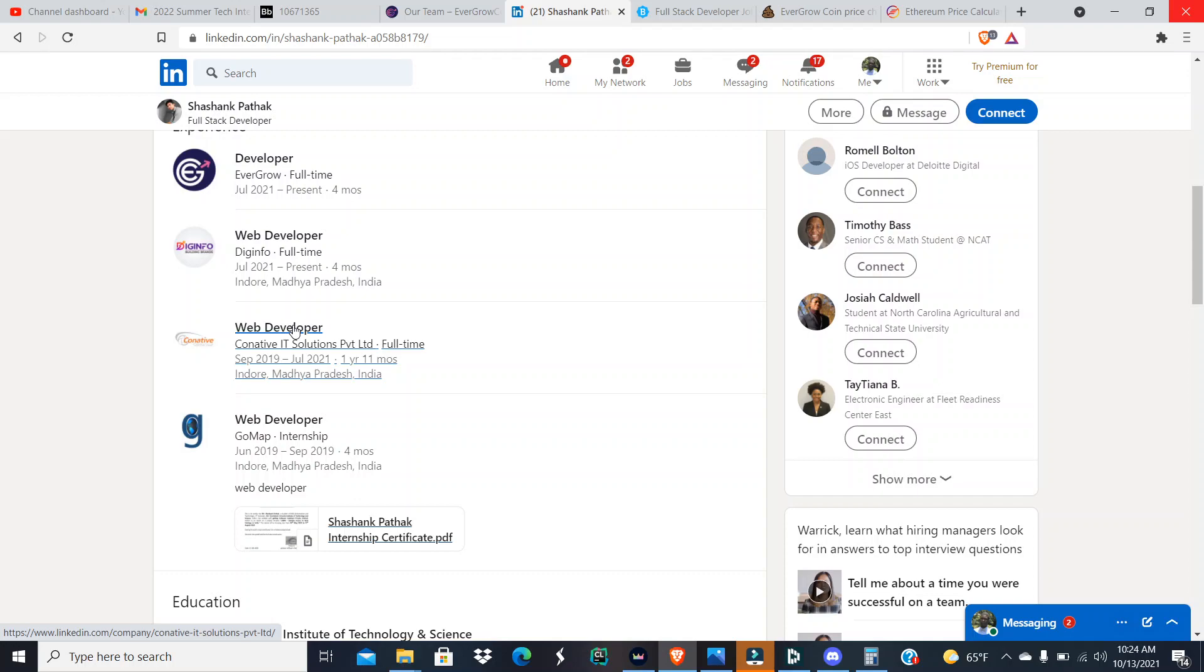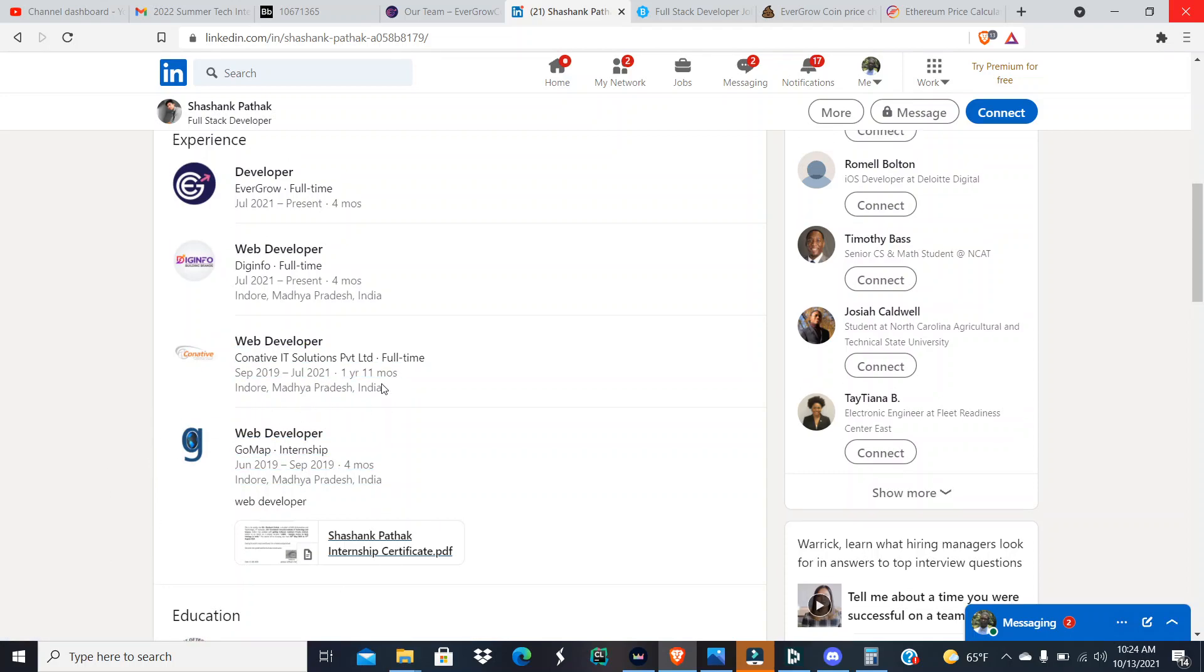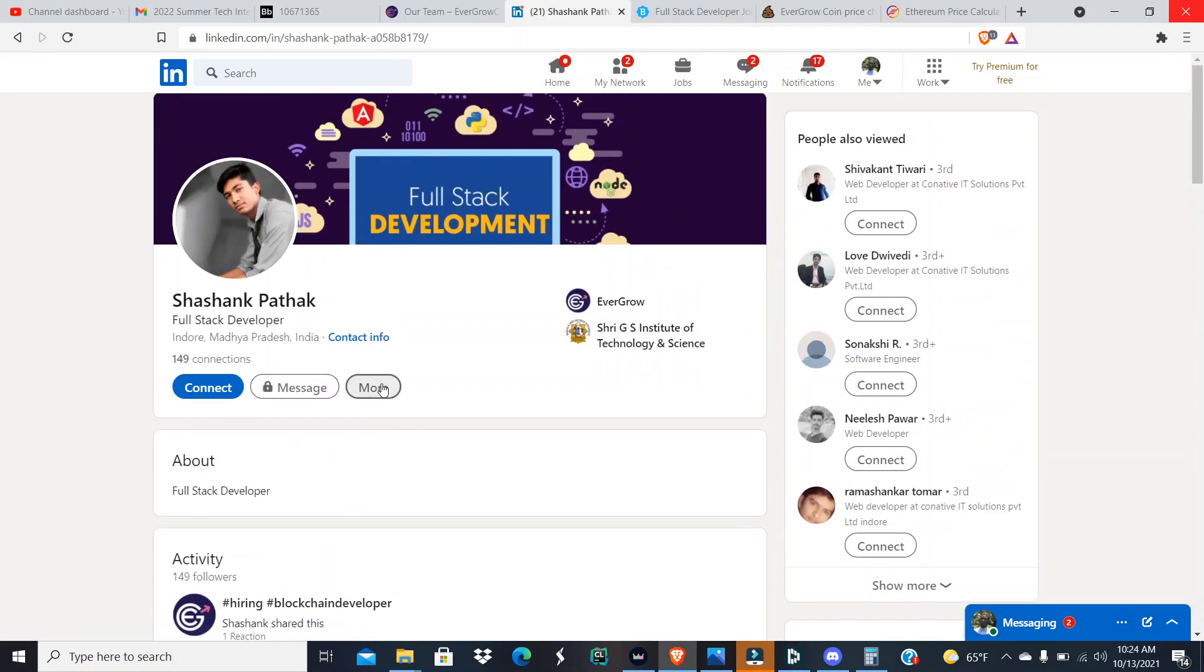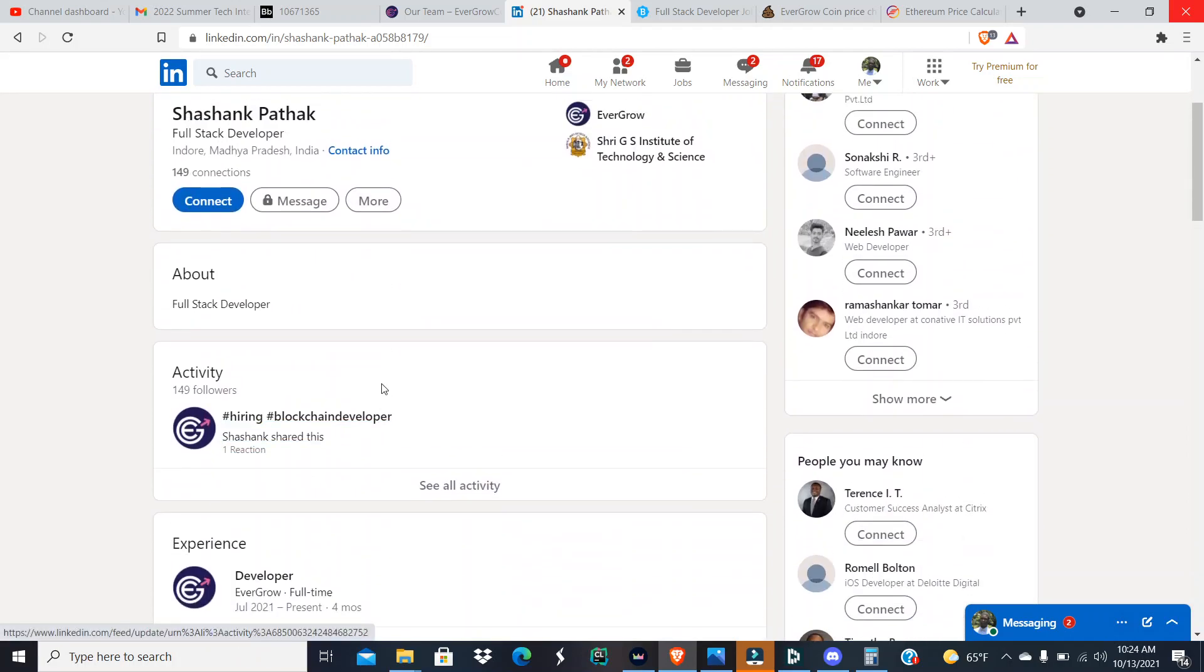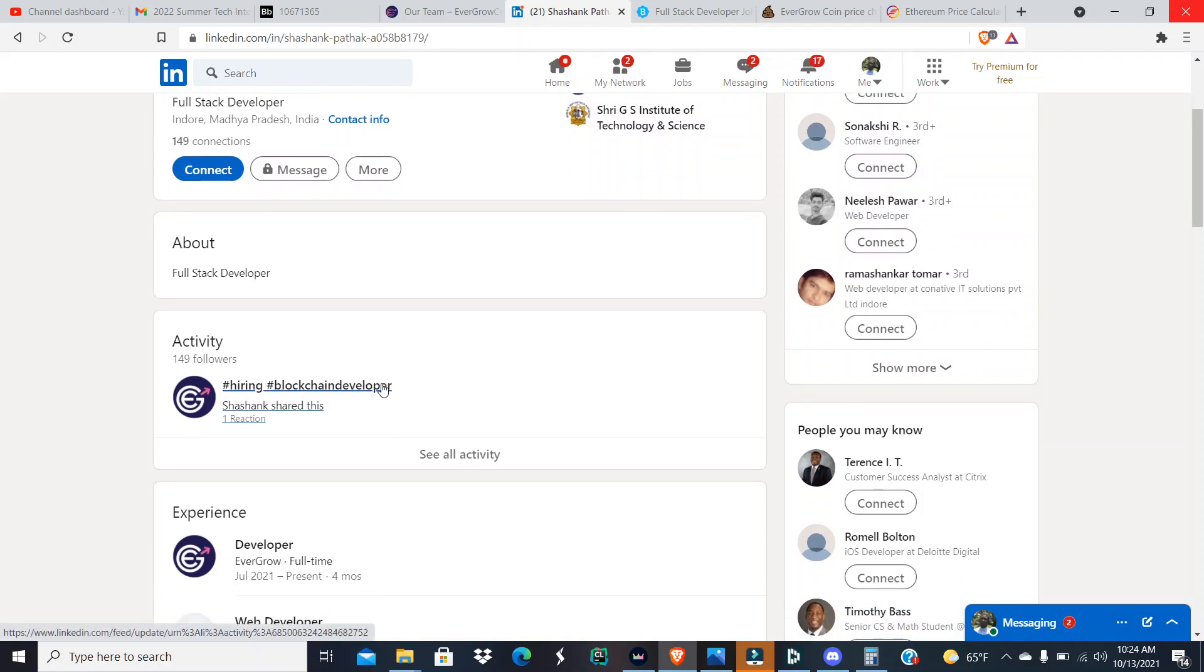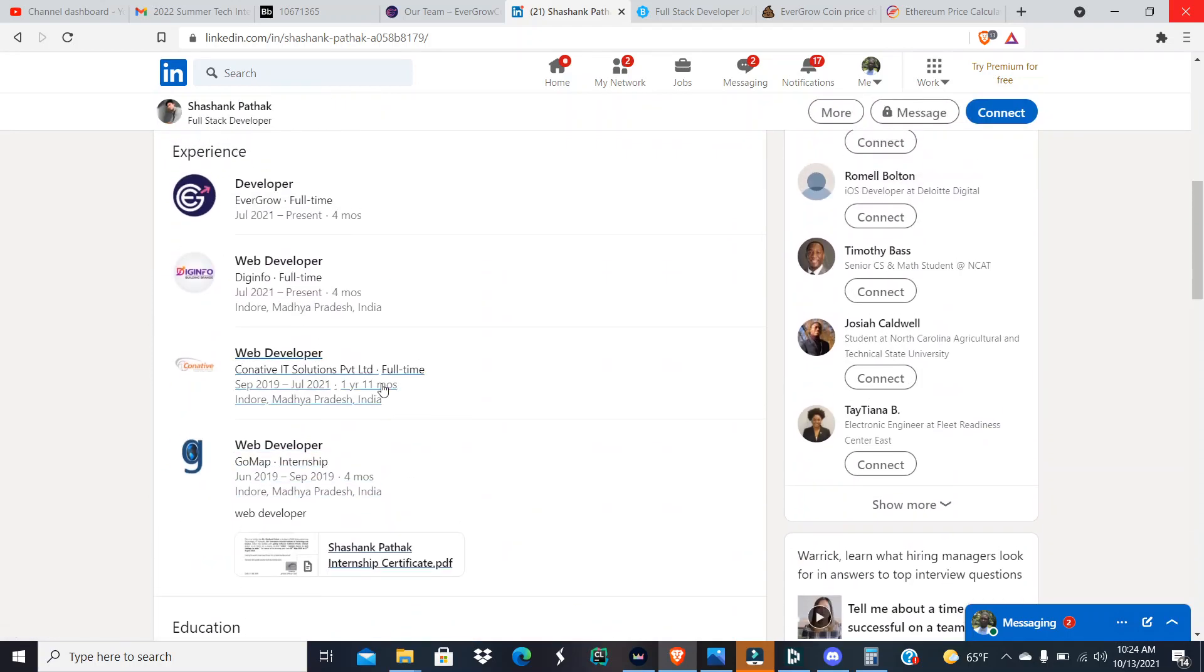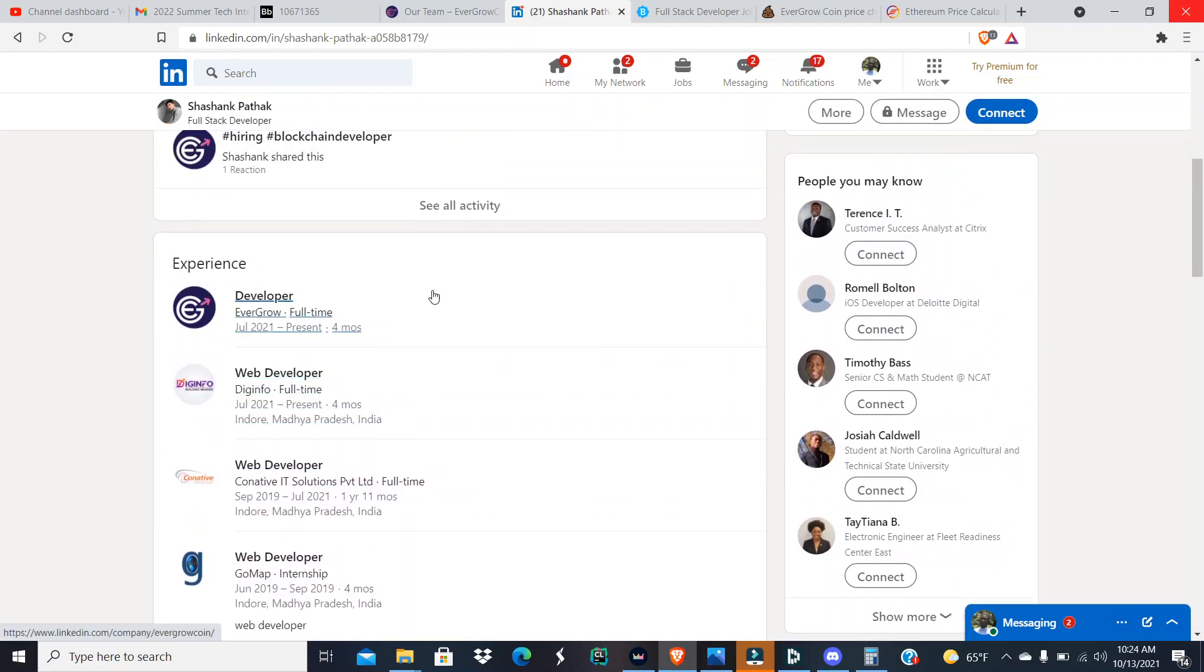Well then he got a web developing job for Cognitive IT Solutions PVT Ltd, a full-time job there working from September 2019 to July 2021. That was for a year and 11 months. Both of these jobs was in Indore, Madhya Pradesh, India, which I don't know if I said this already, but that's the same place that our boy Ajit lived. That's where he's from.